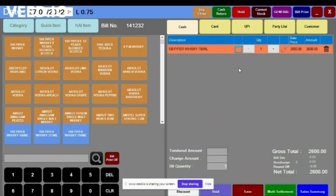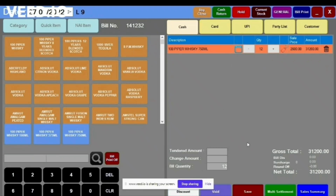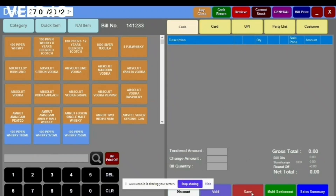The item will show on the right side. If you want to increase the quantity, you can click it again, or click the plus button, or click on the item and enter the required quantity and click OK. After that, you need to save.